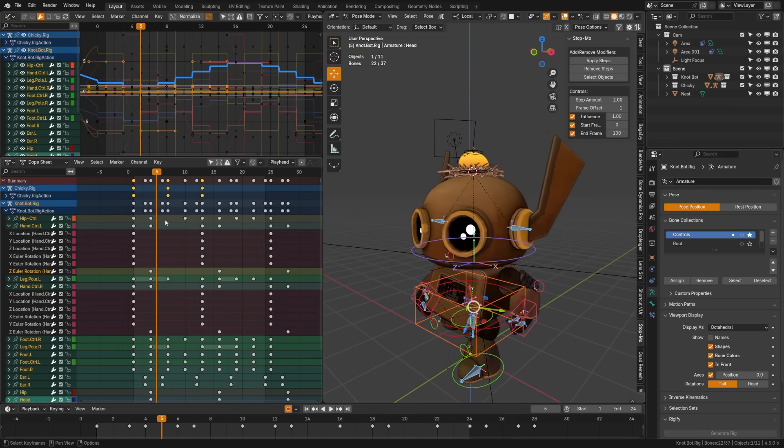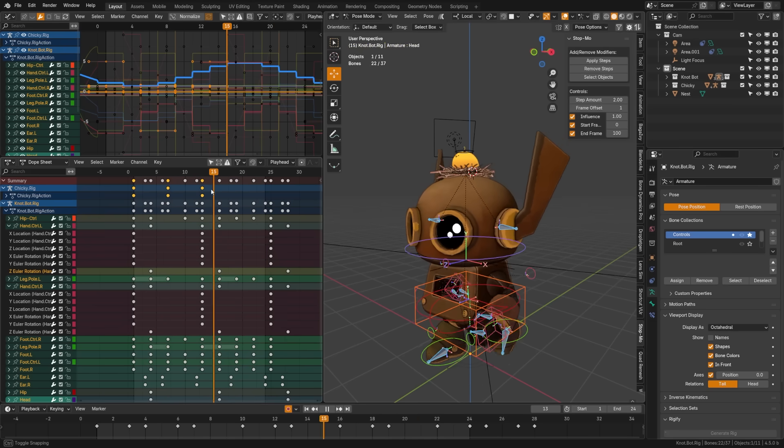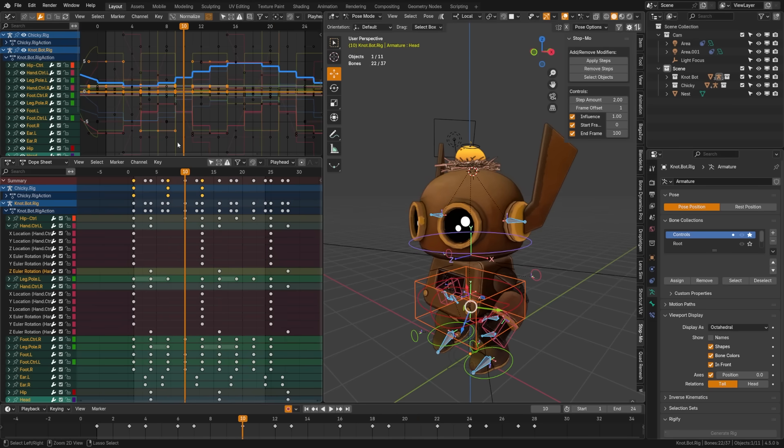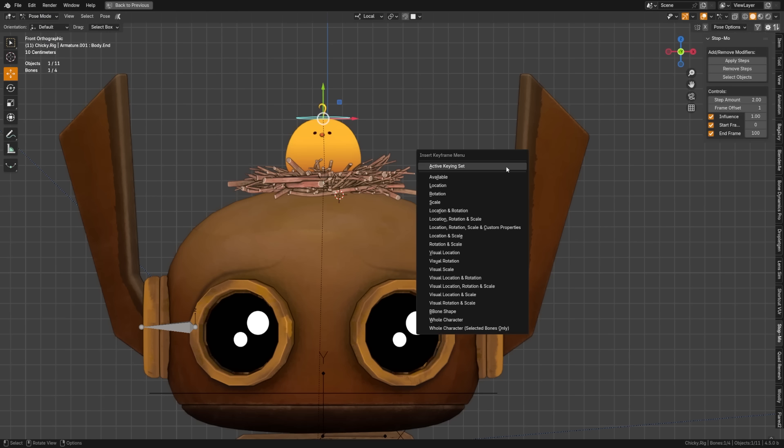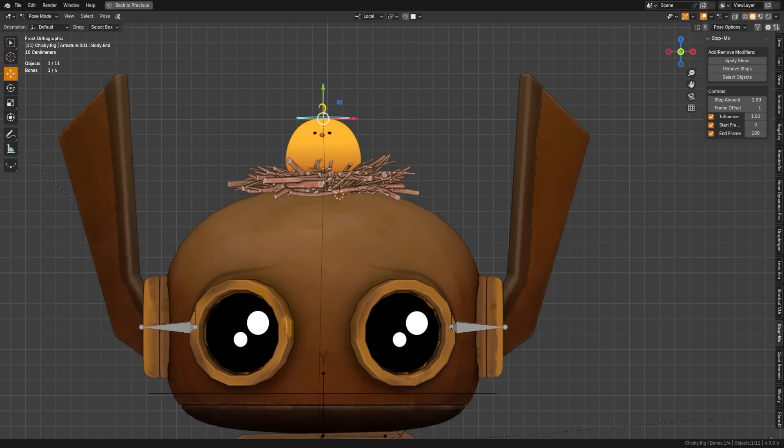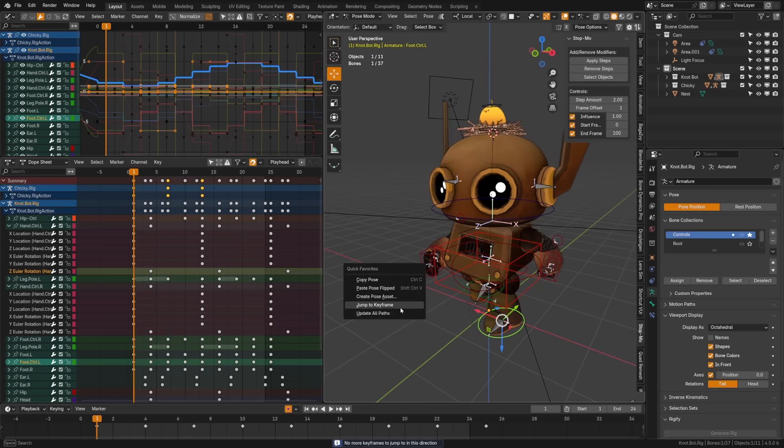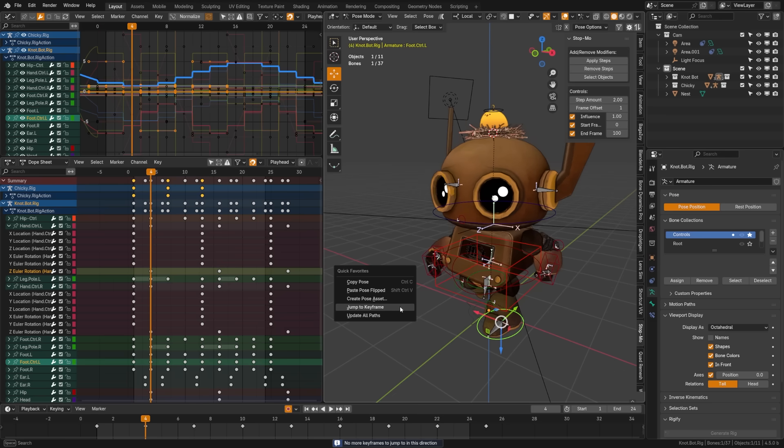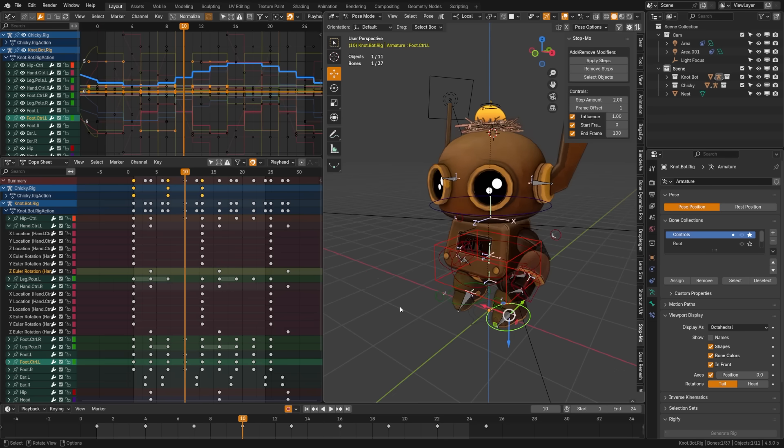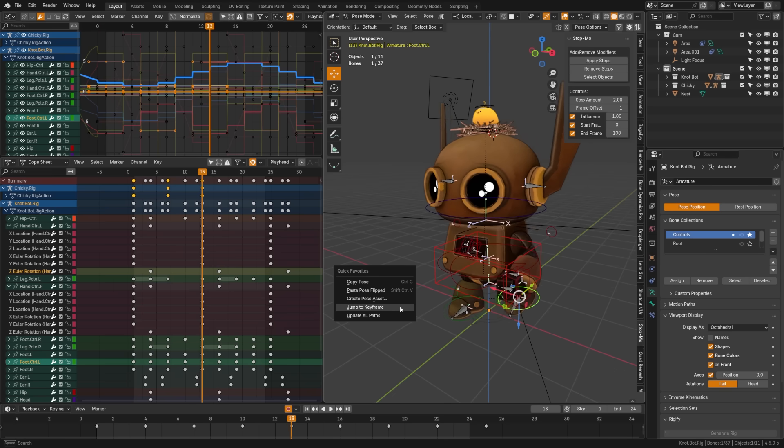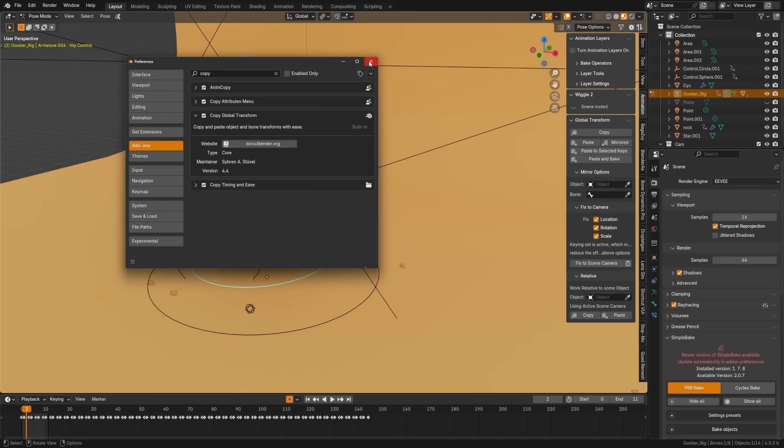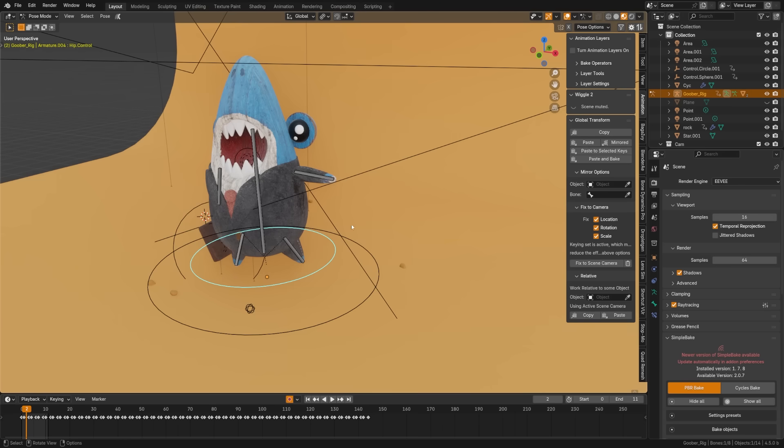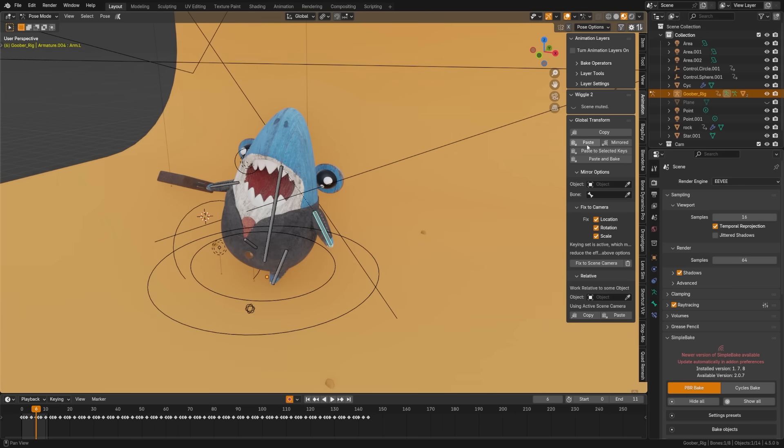If you hold control, you can use playhead snapping in the timeline. This works in the graph editor, the dope sheet, the timeline and more. When you press K it brings up the insert keyframe menu and now it always includes the available option, which keeps the hotkeys consistent. The jump to keyframes operator has also been unified, making it simpler and more powerful. The copy global transform is one of the best add-ons included for Blender for free. It now supports built-in keying sets.